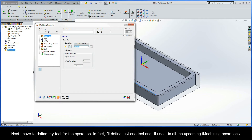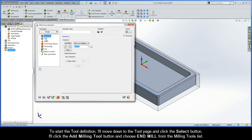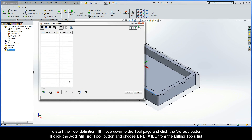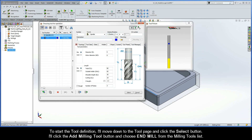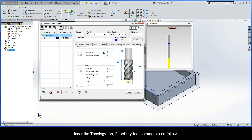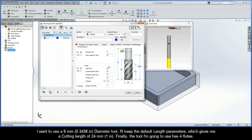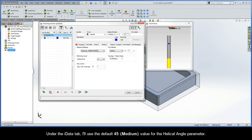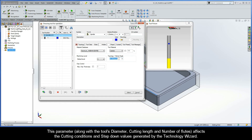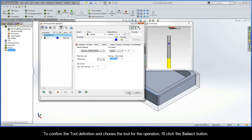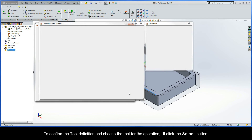Next, I have to define my tool for the operation. I'll define just one tool and use it in all my upcoming iMachining operations. I'll move down to the Tool page, click Select, then click Add Milling Tool and choose End Mill from the Milling Tools list. Under the Topology tab, I'll set my tool parameters: a 9mm diameter tool with default length parameters giving a cutting length of 24mm, and four flutes. Under the iData tab, I'll use the default 45 medium value for the Helical Angle parameter. This parameter, along with the tool's diameter, cutting length, and number of flutes, affects the cutting conditions and step-down values generated by the Technology Wizard. I'll click Select to confirm the tool definition.